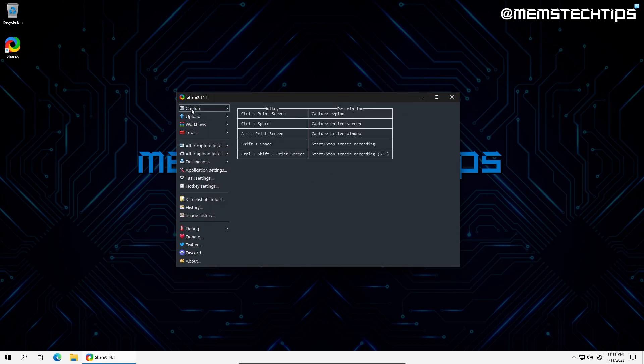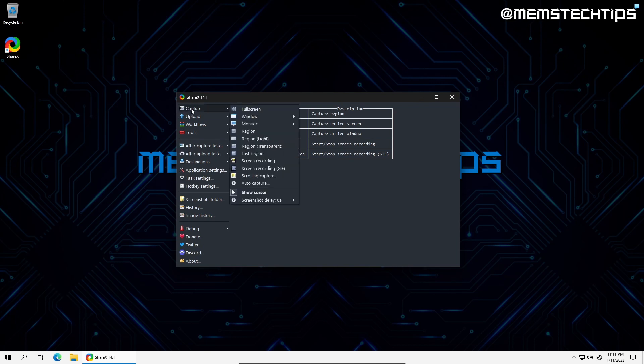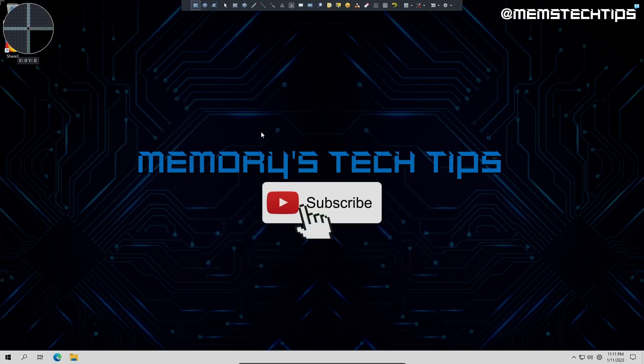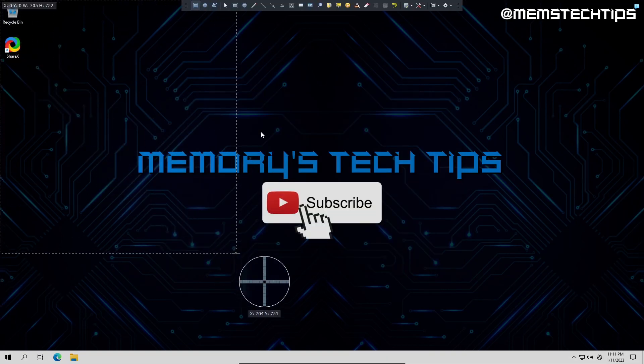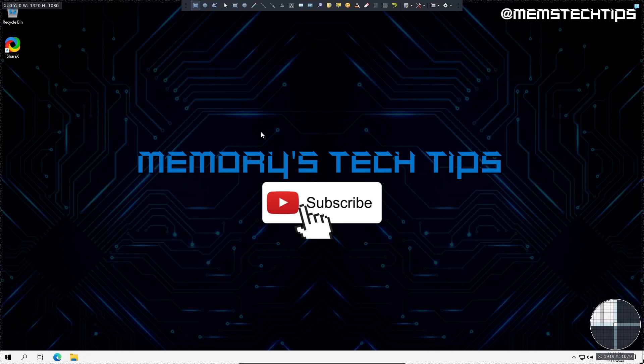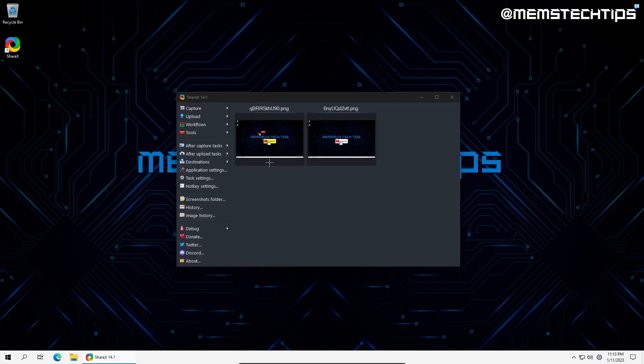First, the obvious, screenshots. By clicking on capture, we can see the different modes, such as full screen, window, monitor, and region. Region is essentially a drawing mode that lets you choose exactly what you want to capture on screen. Next is screen recording. It's a good alternative to OBS Studio if you just want to record short clips.